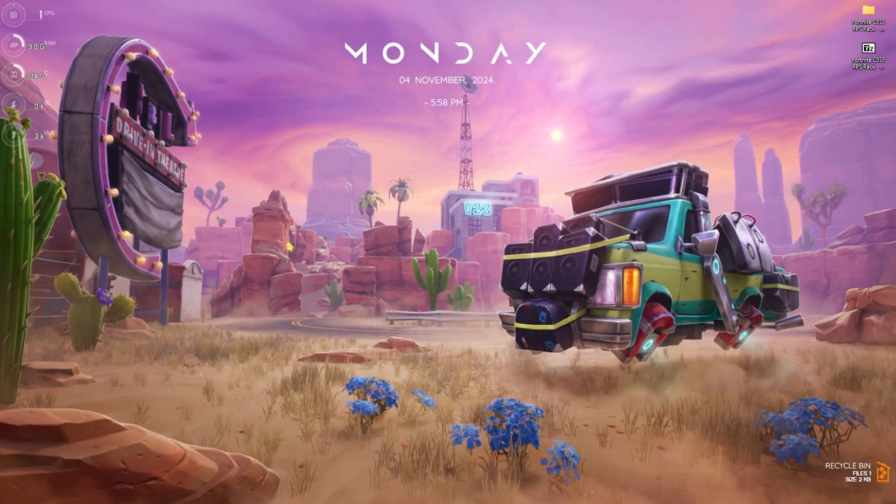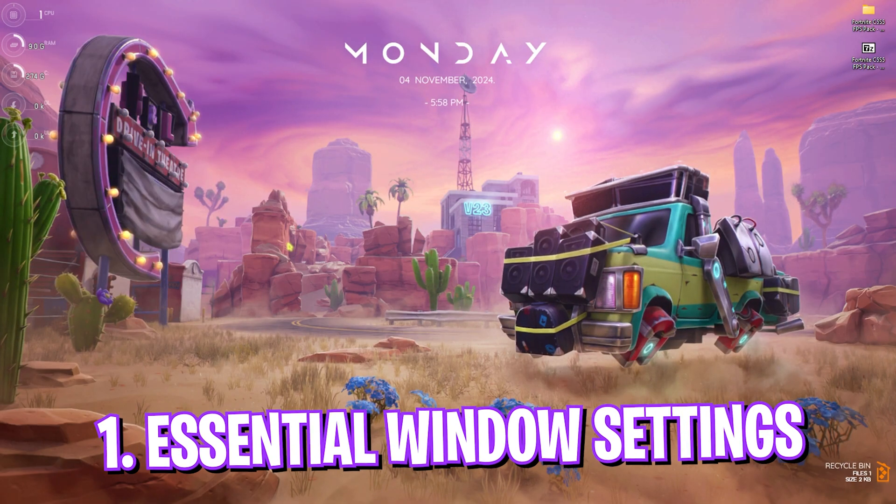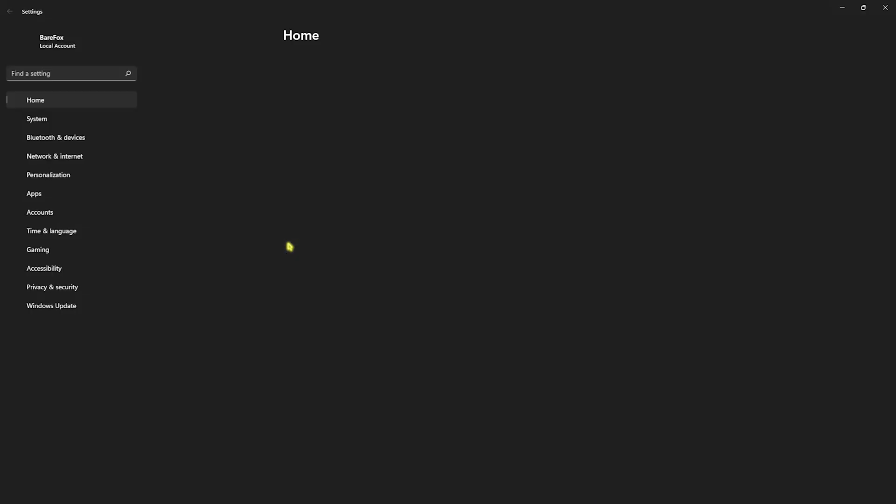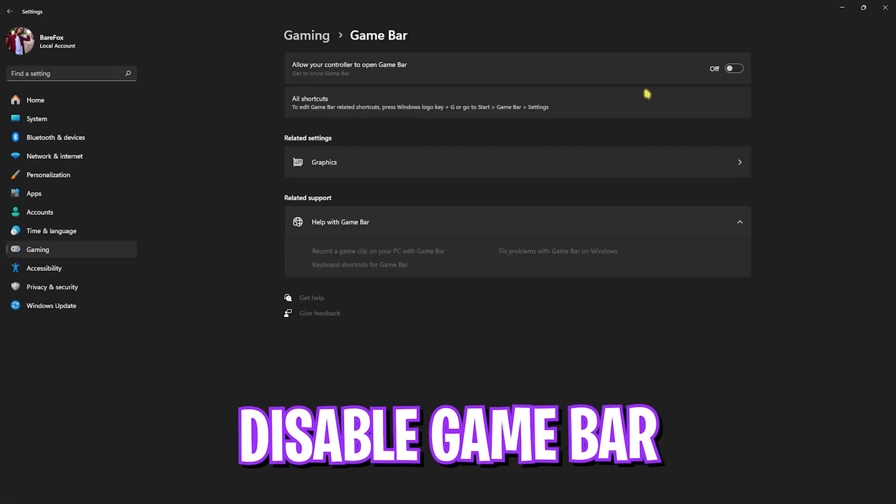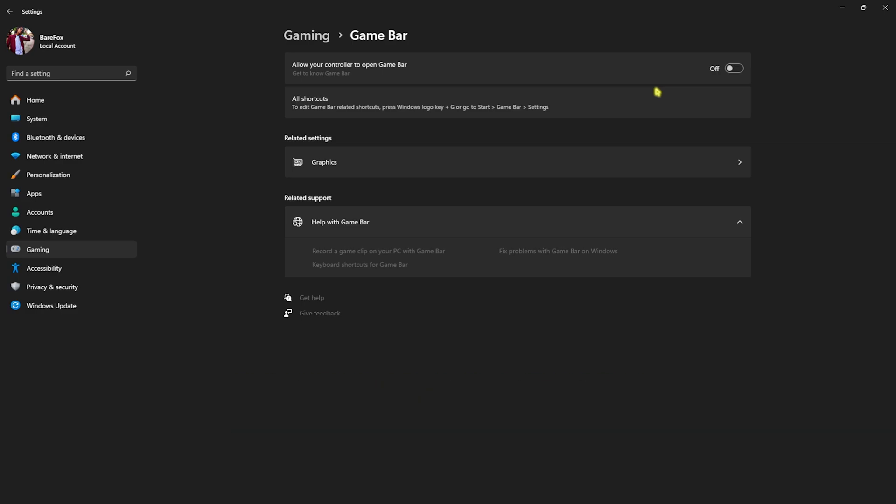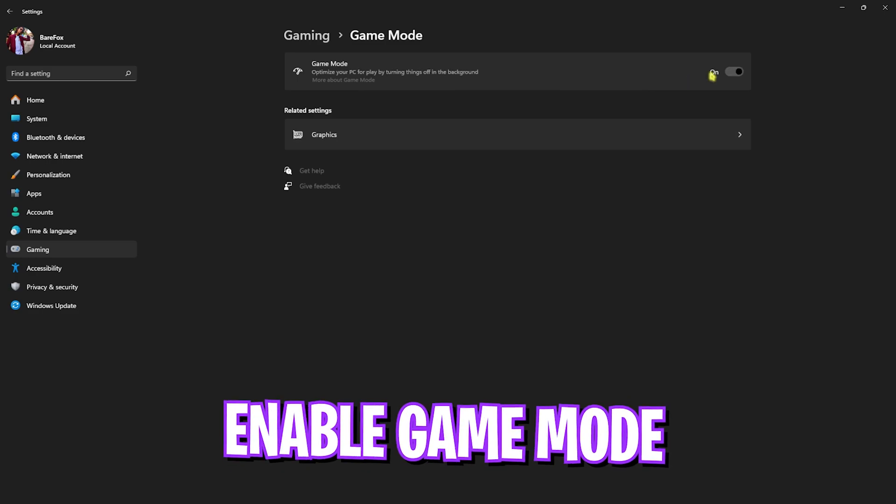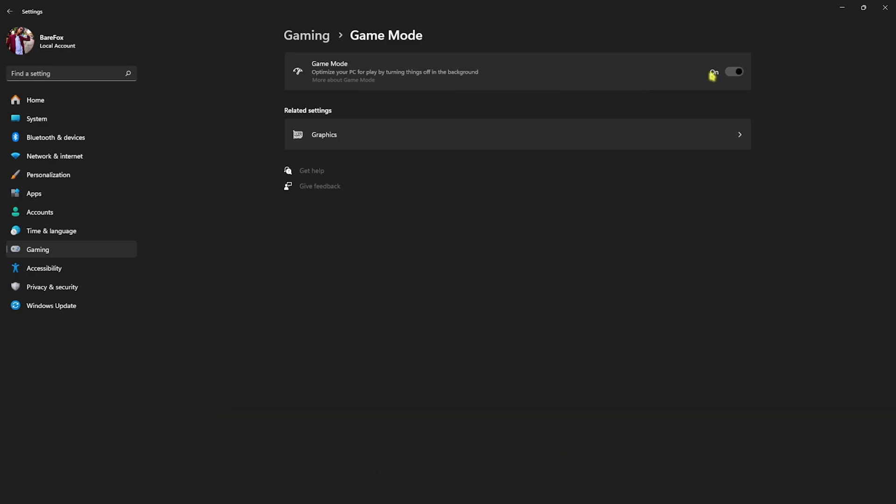Step number one is the essential Windows settings. Head over to Settings on your PC and go down to Gaming. Head over to Game Bar and turn this thing off. Game Bar turned off will help you improve your PC's performance drastically, reduce your CPU and RAM usage. After that go back to Gaming, head over to Game Mode and turn this thing on. It will help you optimize your PC by turning things off in the background.